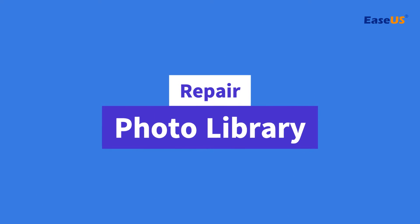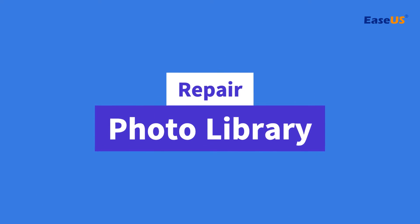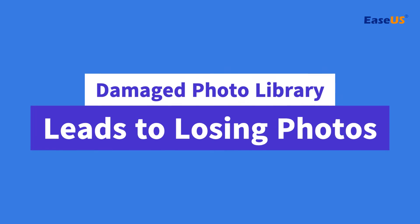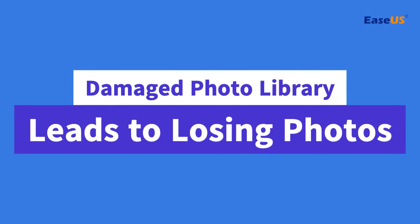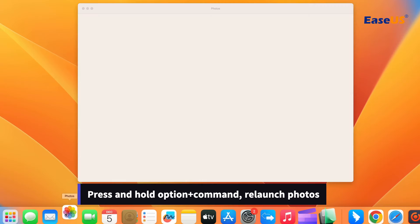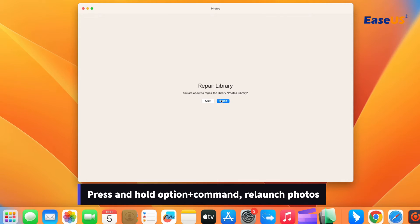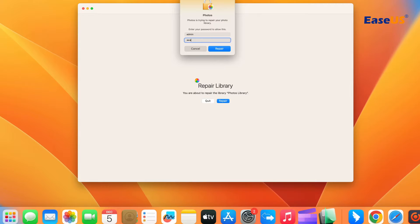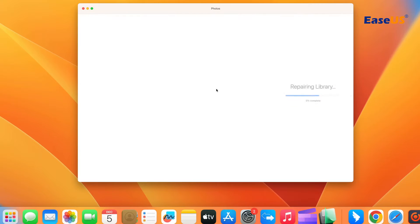Method two: repair photo library on Mac. If the photo library is damaged, you may lose photos and the photos cannot be opened. The easiest way of fixing it is to shut down the Photos app, then press and hold Command and Option when relaunching it, then just click on Repair. You will have your photos back when the process is finished.